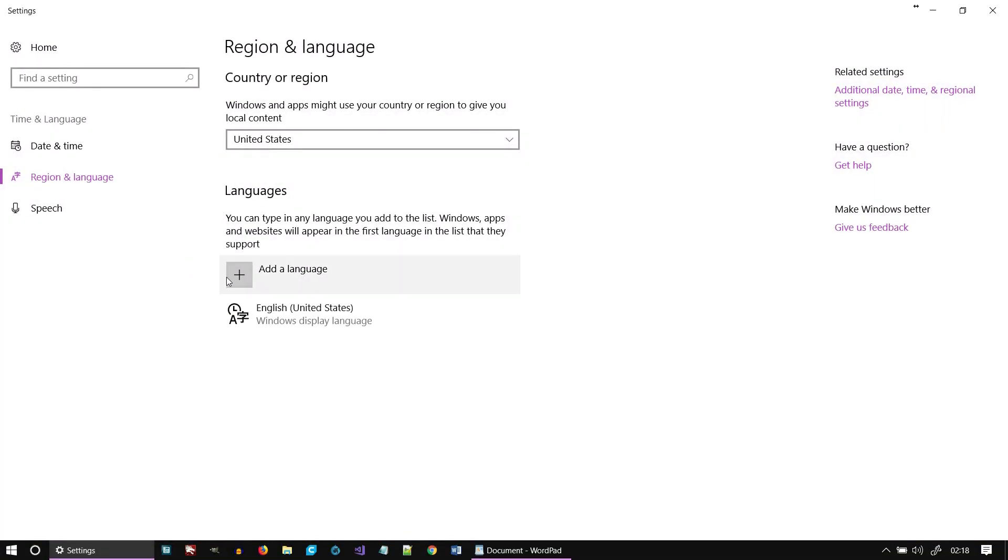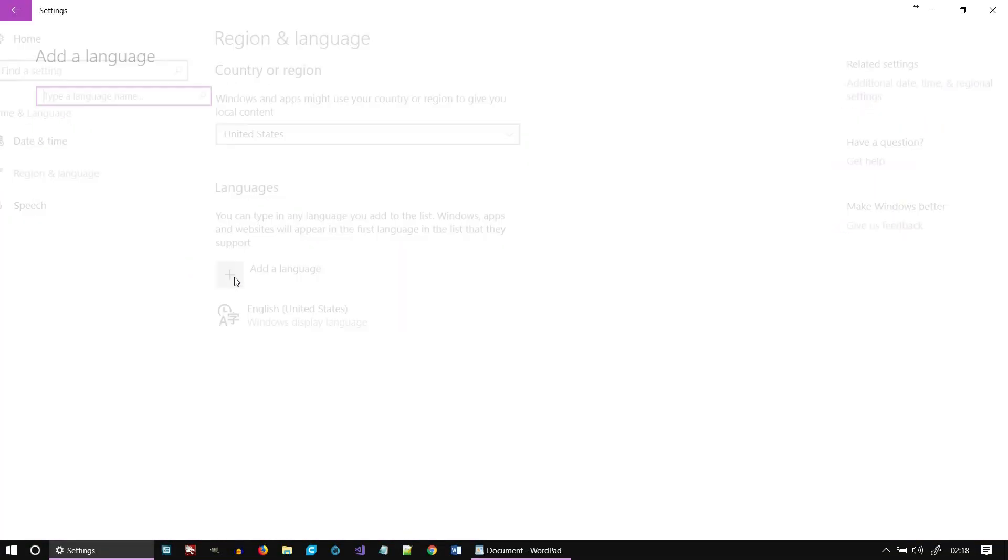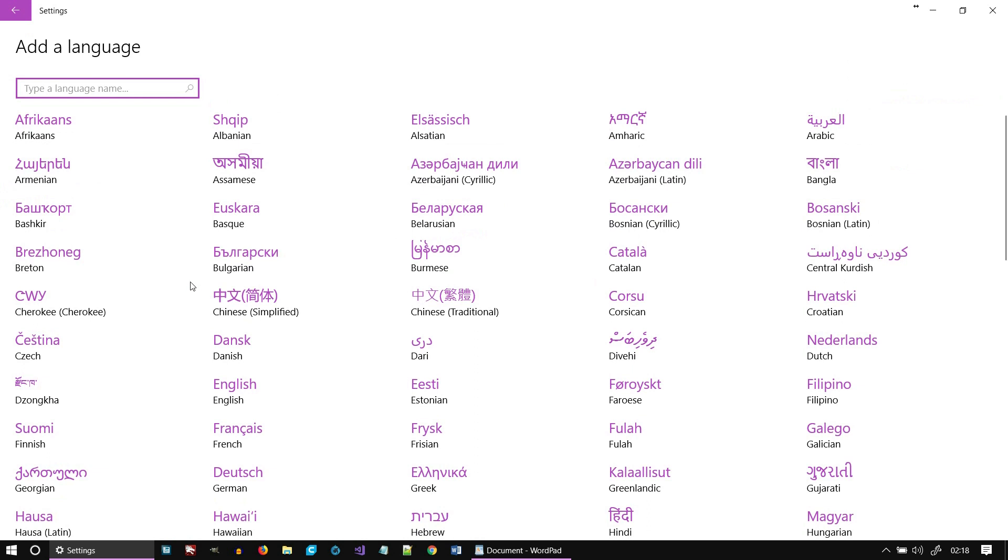Click on the plus icon next to Add a Language. You can either search for the word Japanese or search for it manually in the alphabetical list.